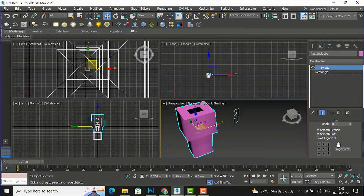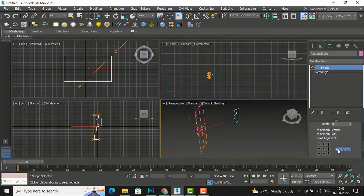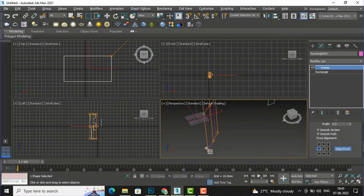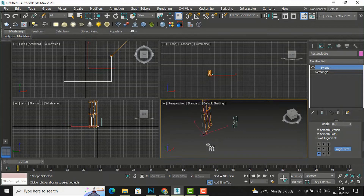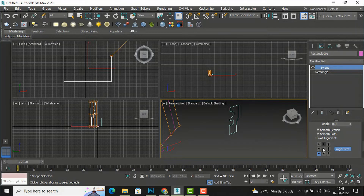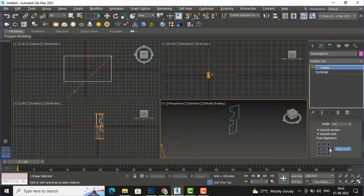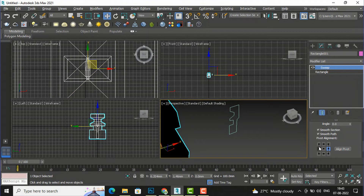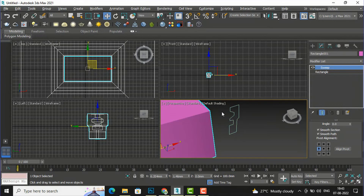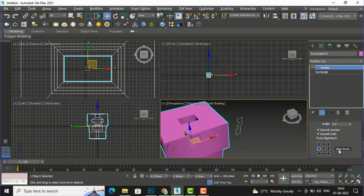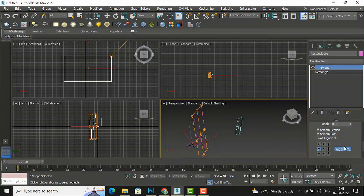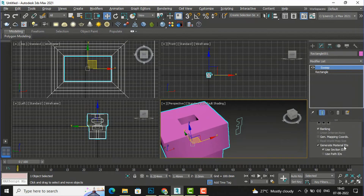You can also use the 'Align Pivot' option. If you select this, you can align the shape according to the pivot point. The shape will be positioned according to the chosen pivot point — there are nine alignment points you can play with. You can deselect and adjust accordingly, or use the default settings. This is how you can draw shapes using the sweep modifier.